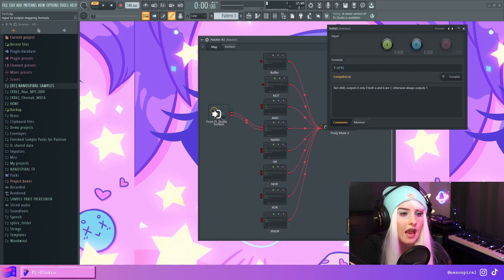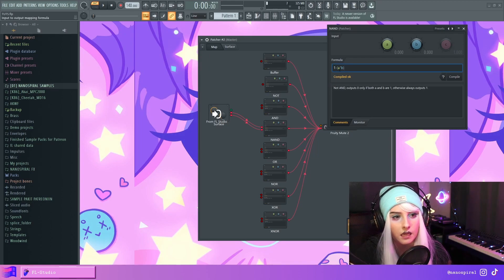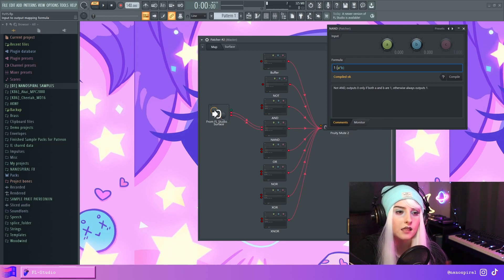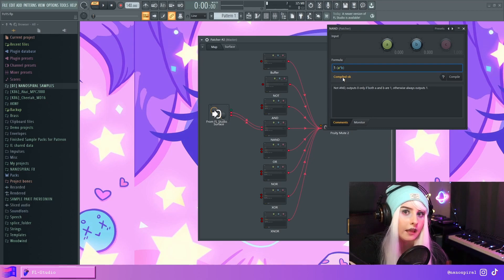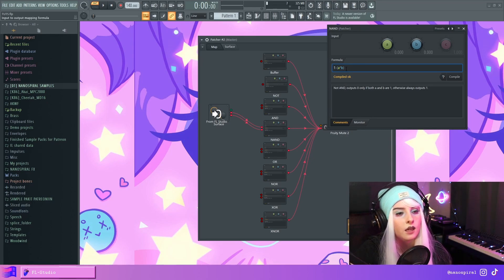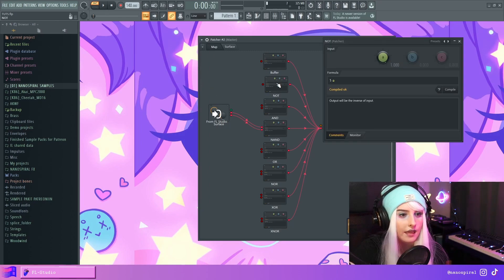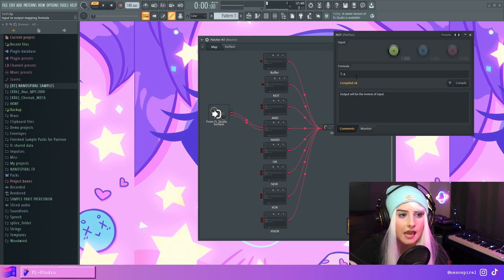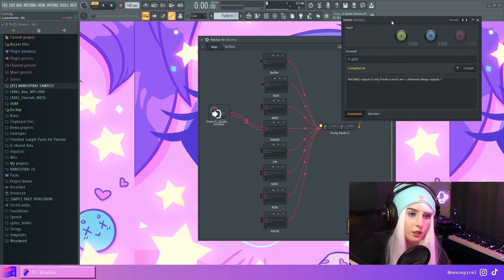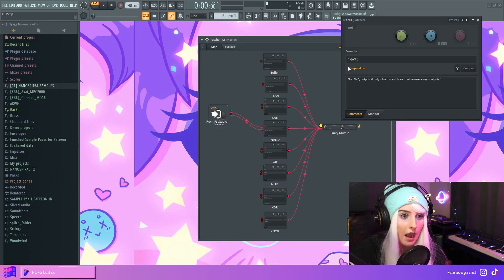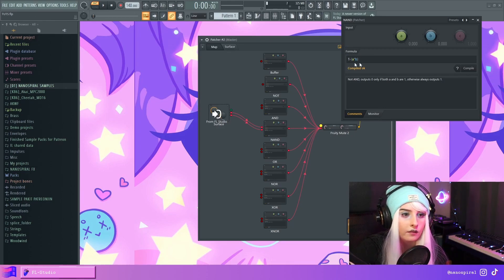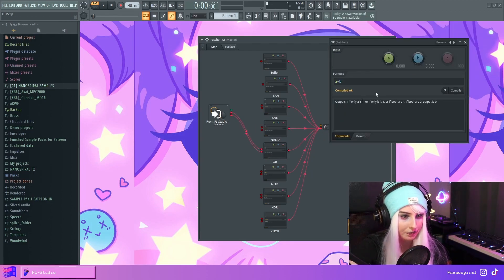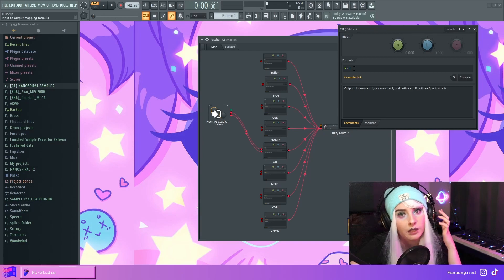The NAND gate uses a bracket statement — it's essentially the same as the AND (A times B), but we put it in brackets and put 1 minus at the front. So we combine the NOT and AND gate, just like the name suggests. In the NOT statement, 1 minus A is always the inverse, so in NOT-AND we make it the inverse of A times B by putting the 1 minus at the front.